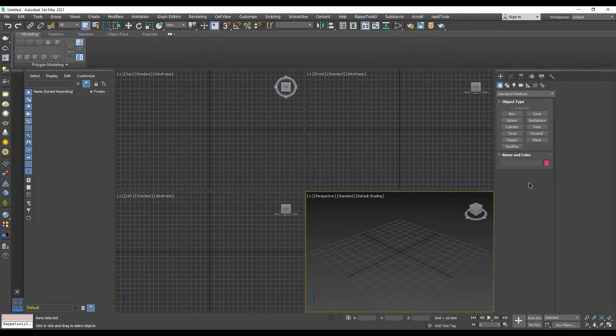To do the same thing from the slate material editor, go and select the slate material editor.